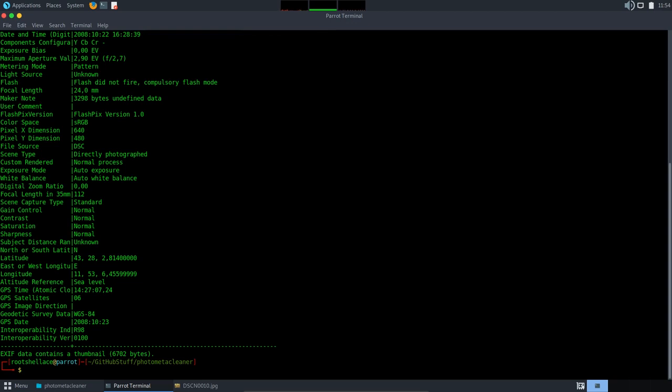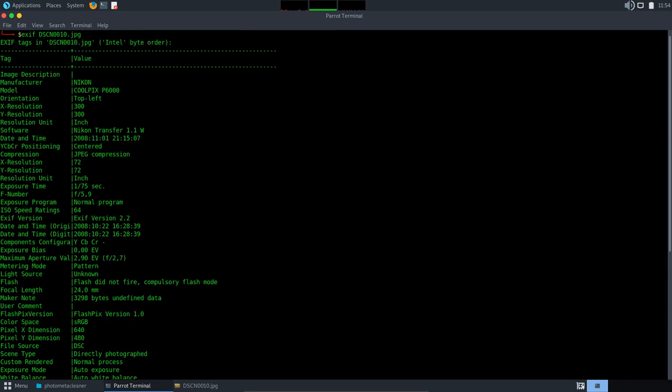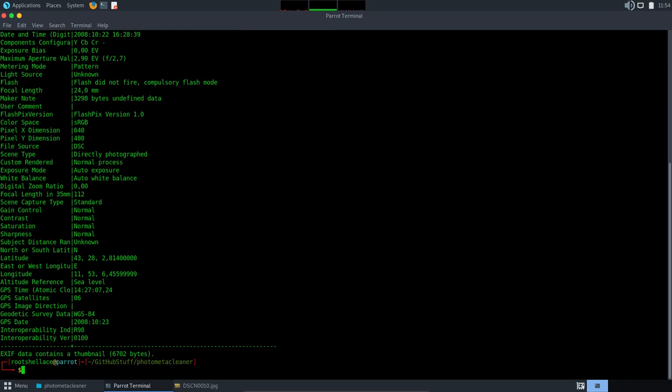As you can notice there is info about focal length, about manufacturer, and GPS coordinates. You can see them here. To clear them I will use Python and a specific module of it called exif. Basically there are three main steps: to create an exif image type object based on our photo, delete the tags or just some specific ones, and create the new file in which we will write the new content.